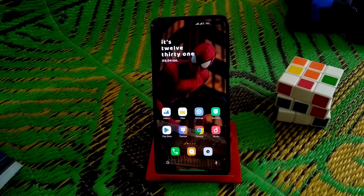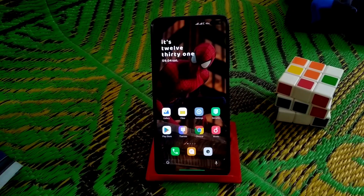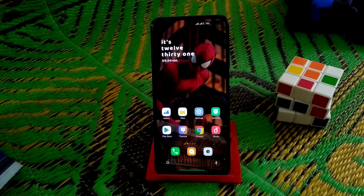Welcome back to another video. Today I'm going to show you something special for those who love customizations, and this is based for MIUI 2.5. Let's get started on how we can enable that feature for MIUI 2.5.